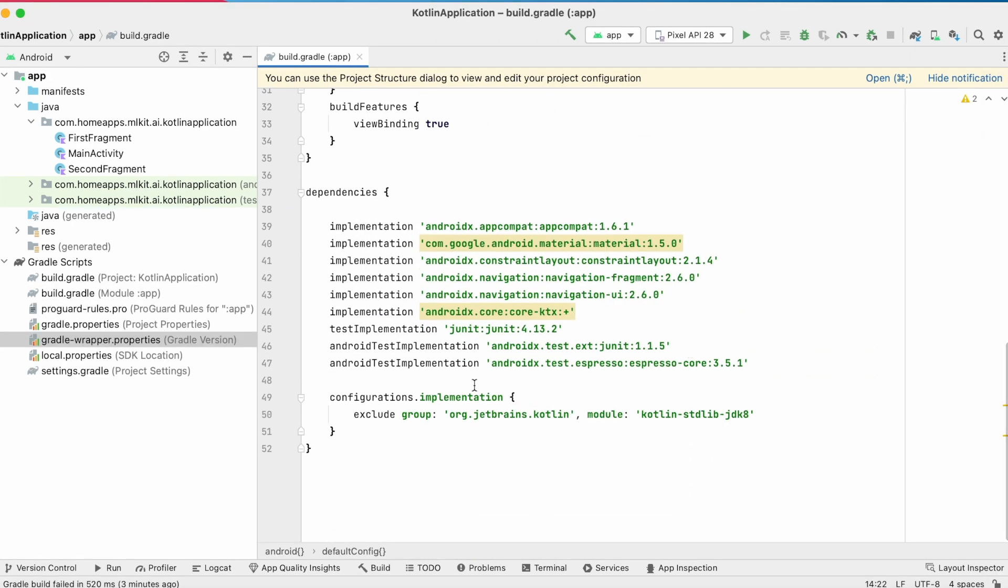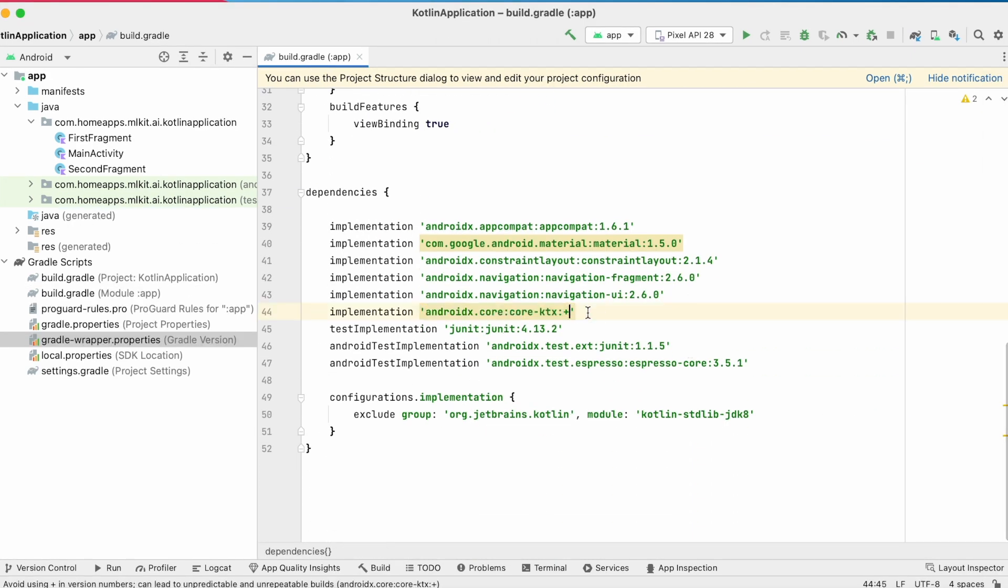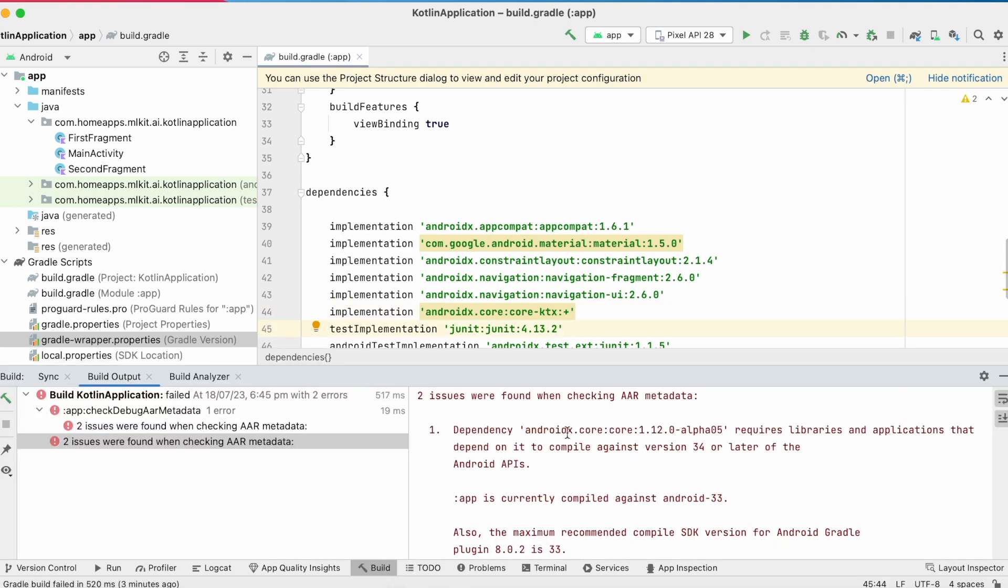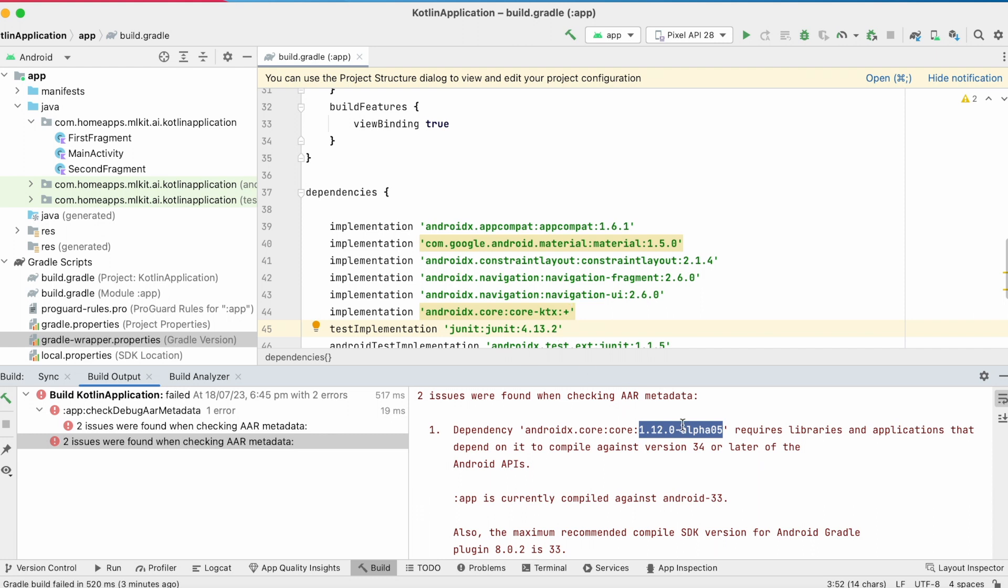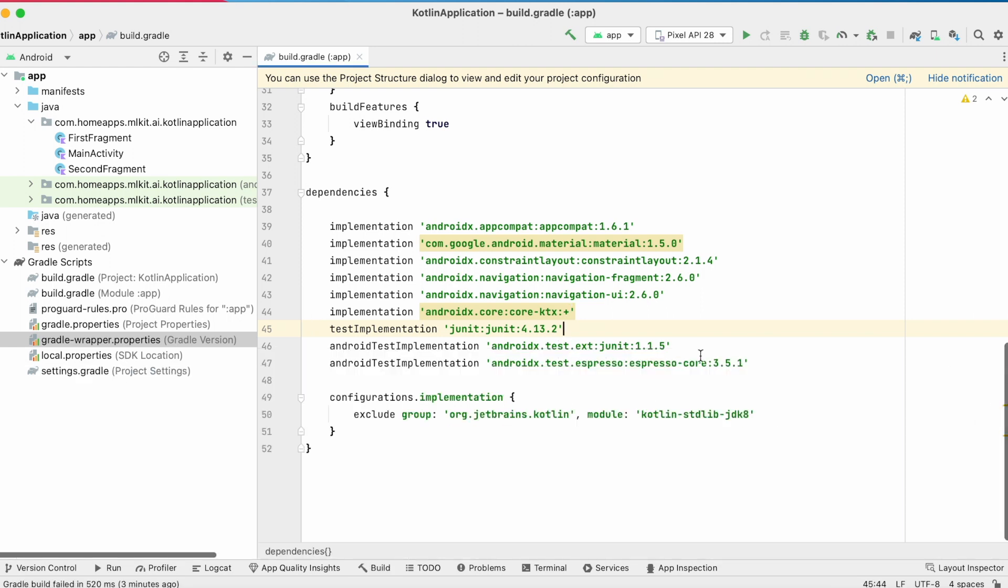Here I am using core ktx plus, and in the error it shows 1.12.0 alpha 5, which means by default it is taking the latest release dependency library version in place of plus, which is causing the problem.